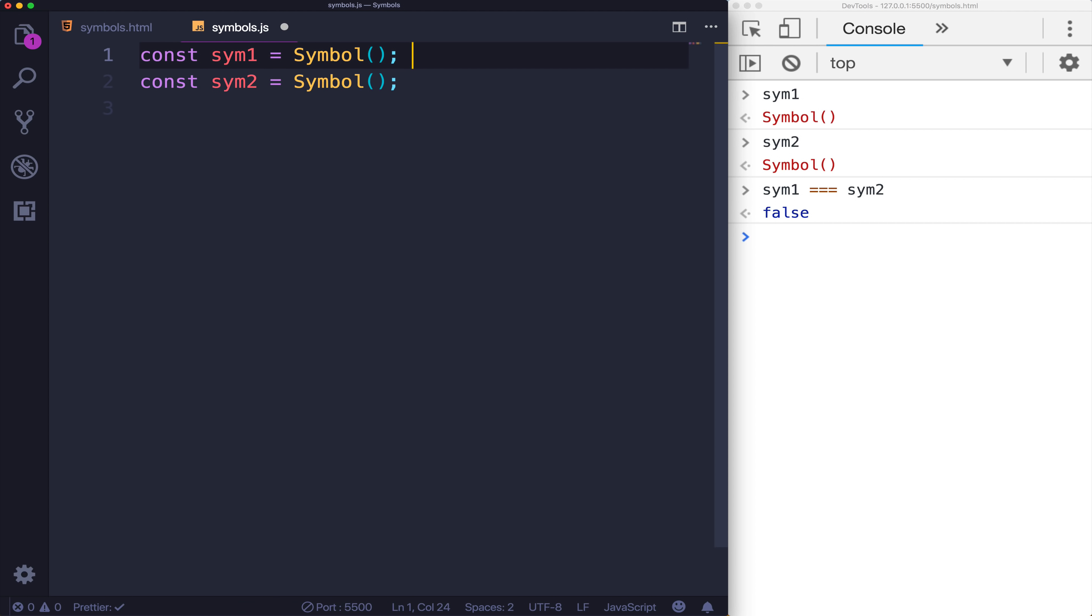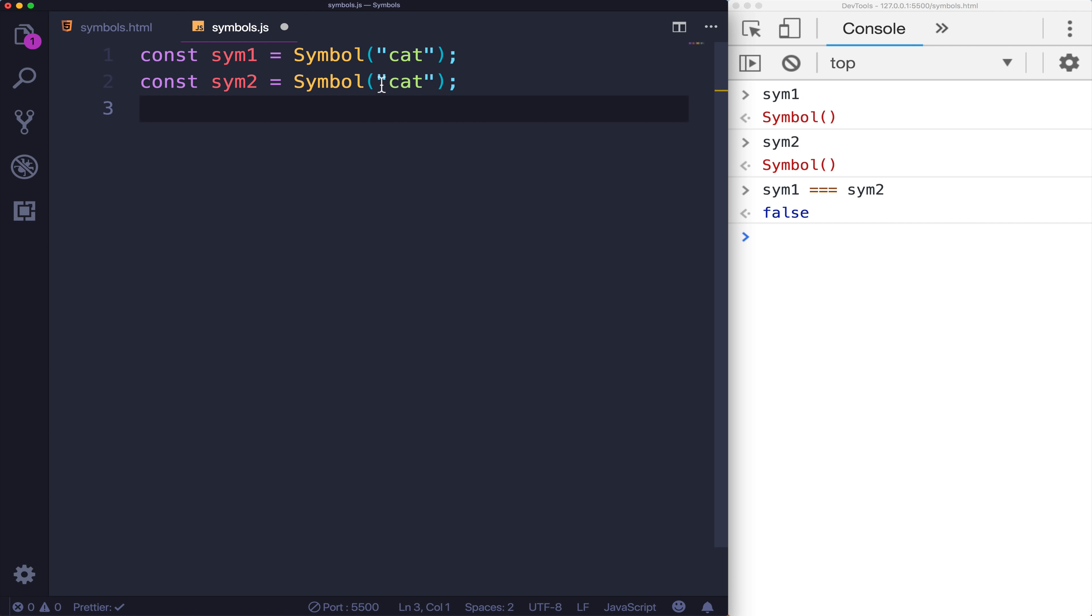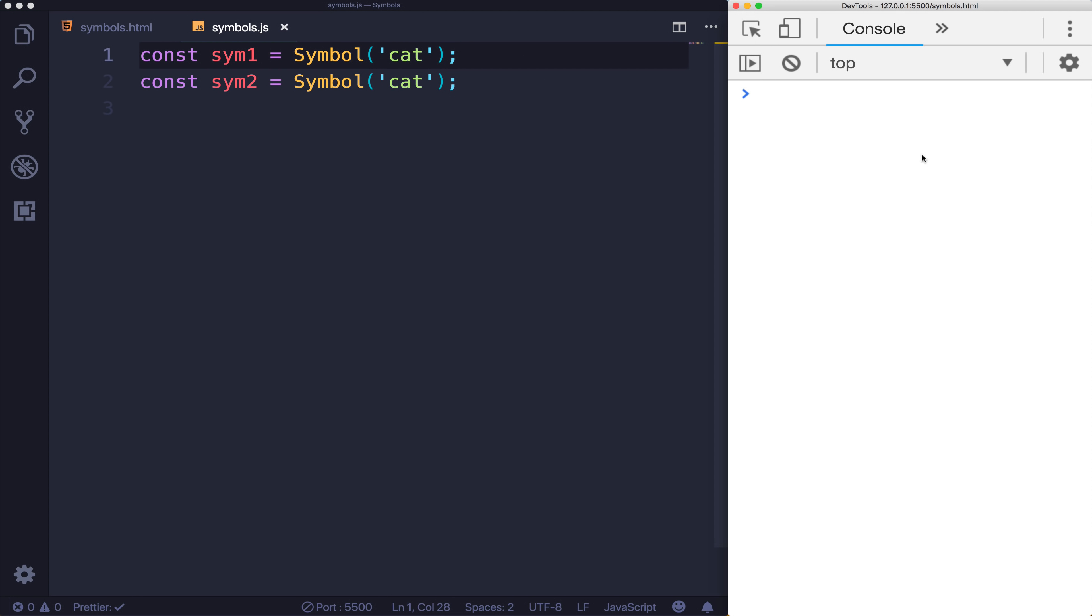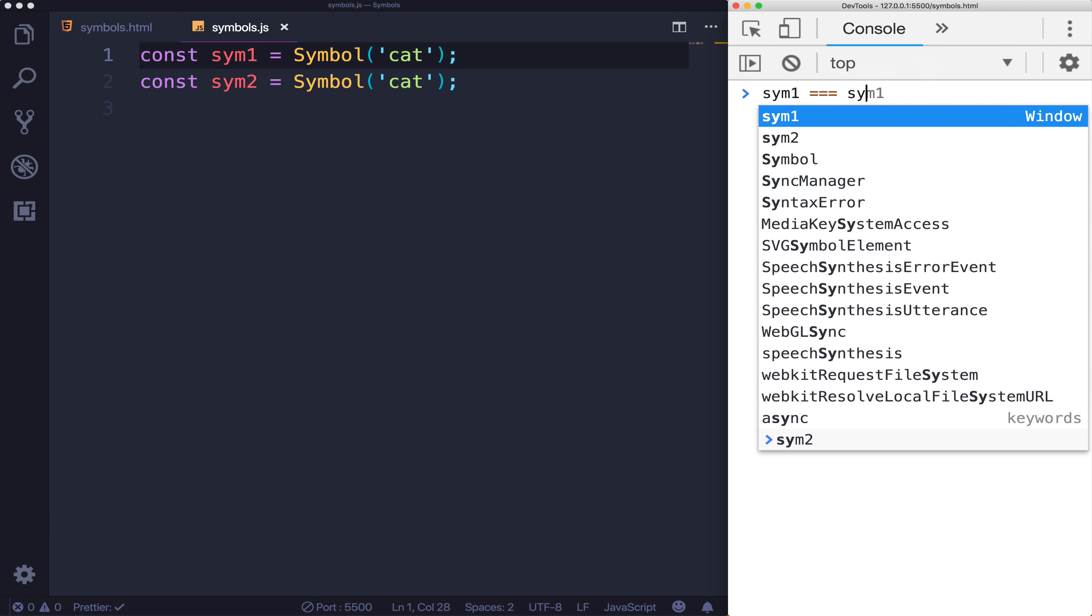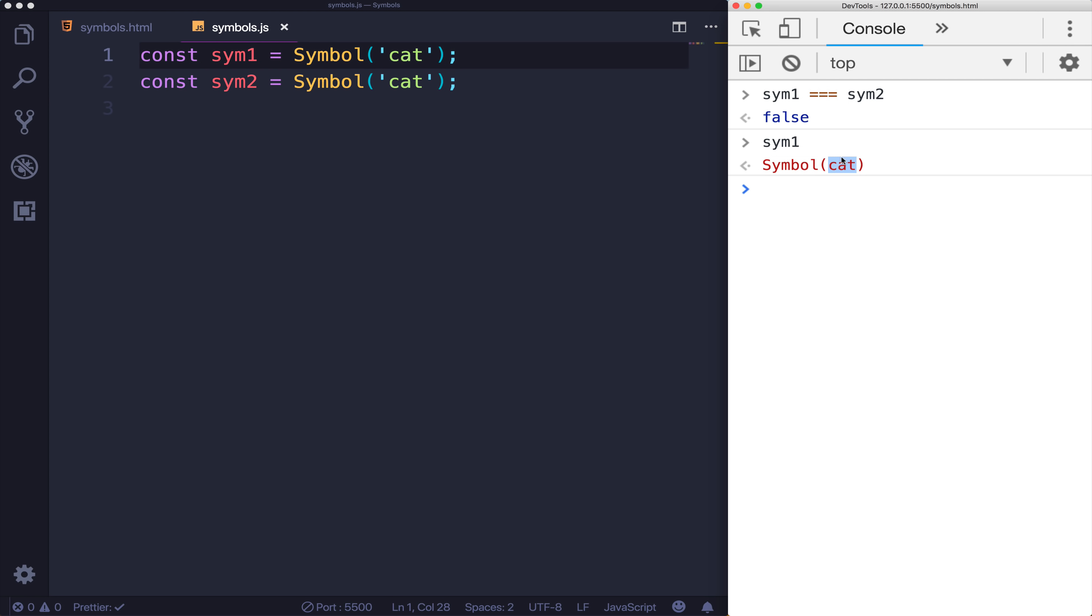Except there's one caveat I'll come to at the end of this video. There is a situation where you actually can generate symbols that aren't going to be unique. But just to show you, this still applies if we pass in a descriptor, a little label like this. If I make two symbols where I pass in the string cat, they're not equal once again. They're totally different. But it's still nice to pass those strings in because now when I look at sim1, it tells me this is a symbol and it sort of corresponds to cat. But that doesn't mean that the symbol is in some way based off of the string cat.